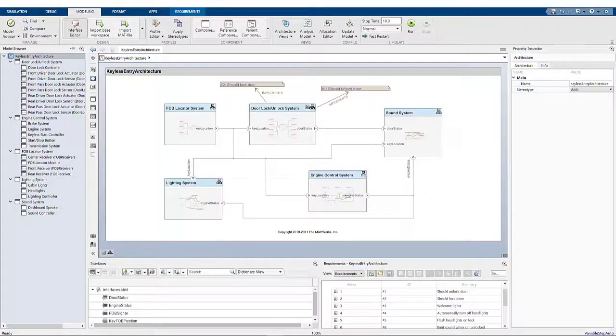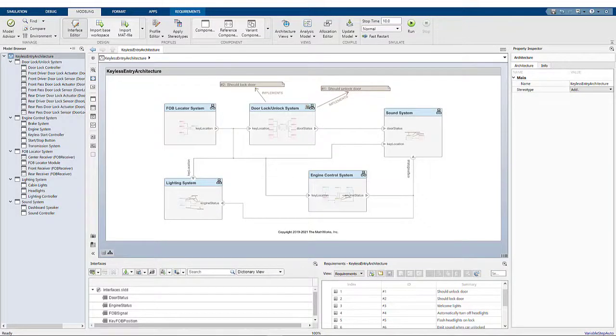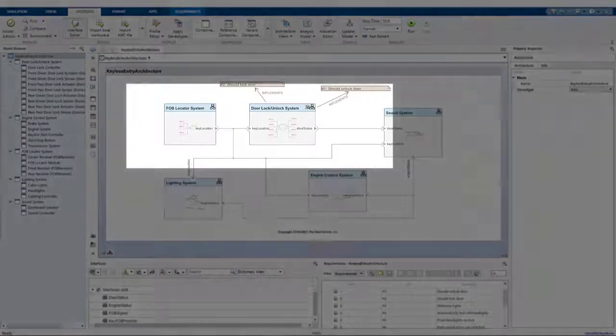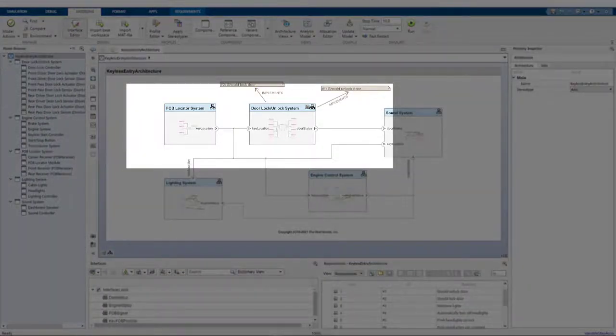Hi, I'm Jordan. In this video, I'll show you how you can use views to navigate and edit a model while seeing only the area of interest.